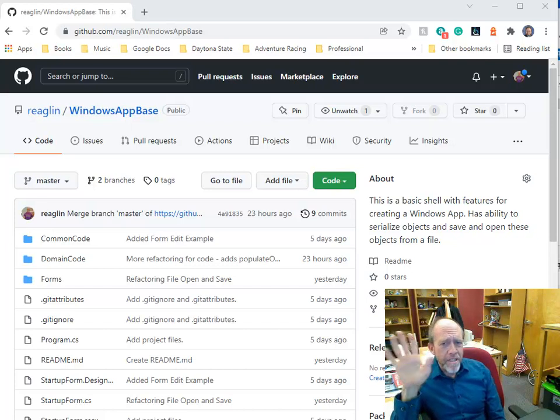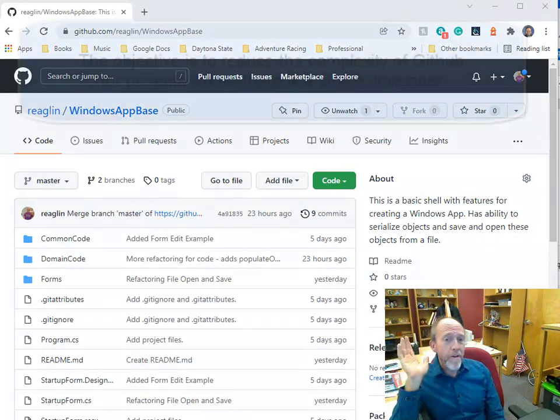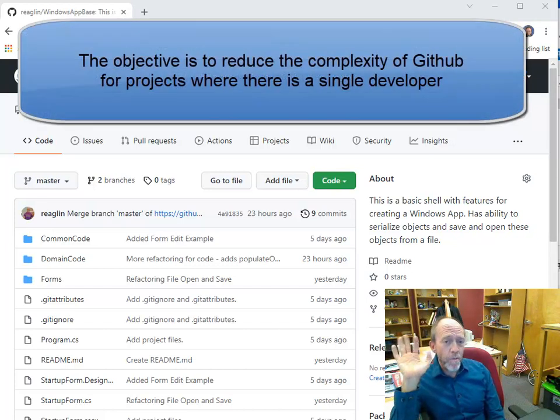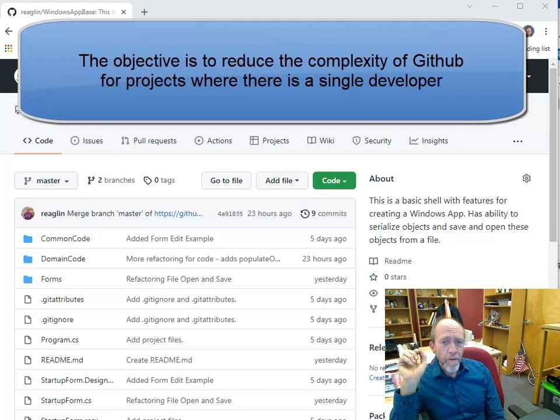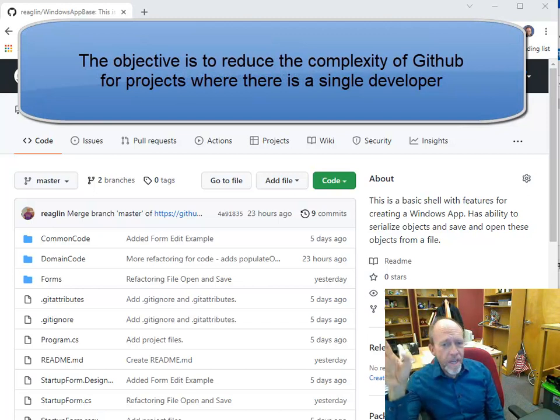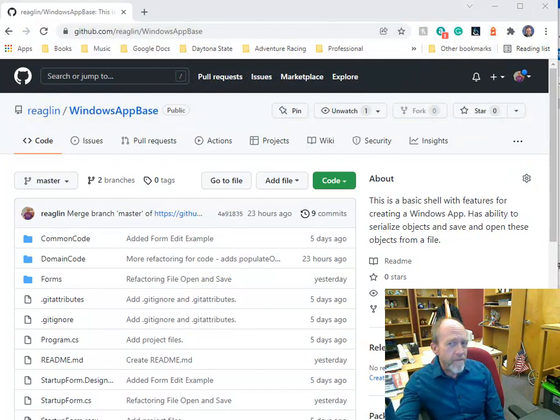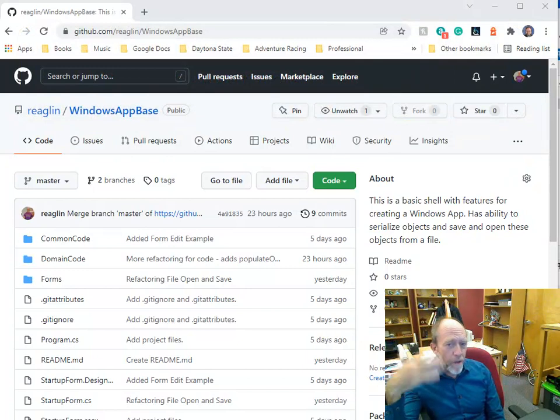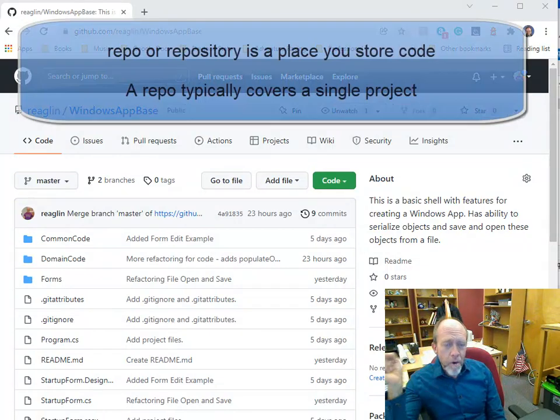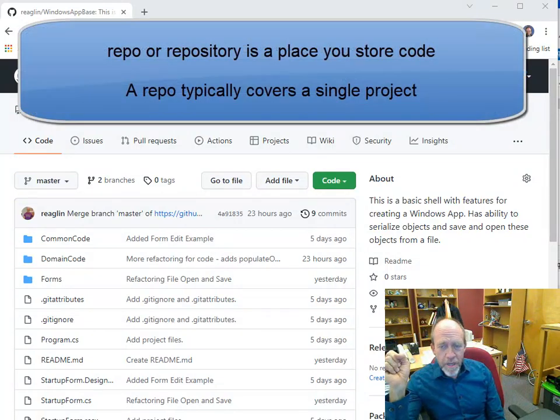The reason I'm doing this is that GitHub can be a very complex thing to work and learn with multiple people working on projects with remote repositories that are synchronized with non-remote repositories, the whole bit.